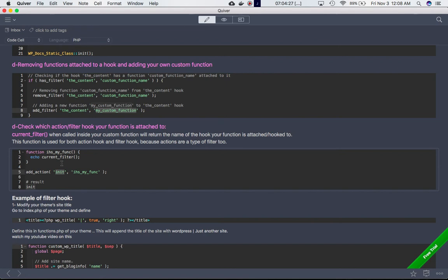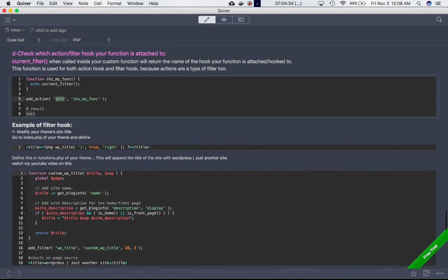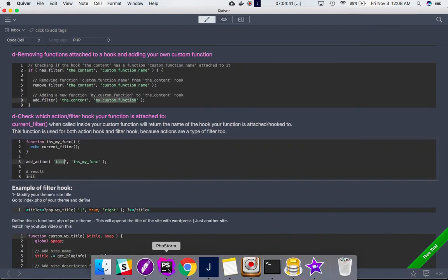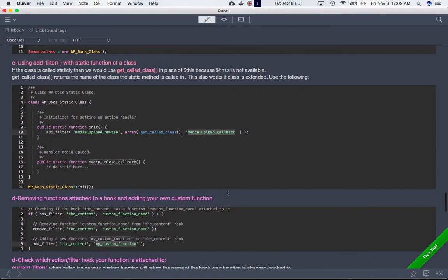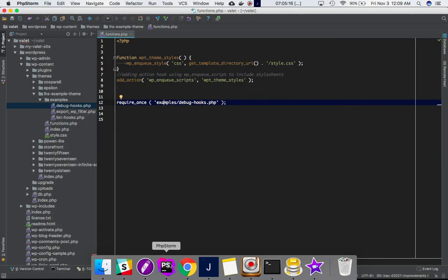The example of a filter hook — modifying your theme's title — and all the additional examples will be shown in the next video. This video is a little long already, but you'll see different examples of actions and filters in the next series. If it sounds confusing, don't worry — just continue watching the videos. I'm 100% sure that by the second or third video, everything we discussed will start making sense. Watch the complete series, and definitely it will all come together. Thank you very much, see you in the next video!